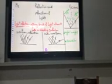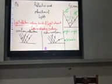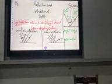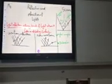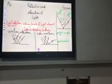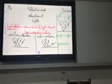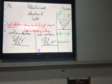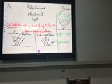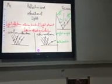Regarding light reflection, we have two laws: the first law and the second law of light reflection.